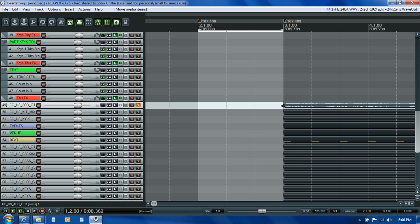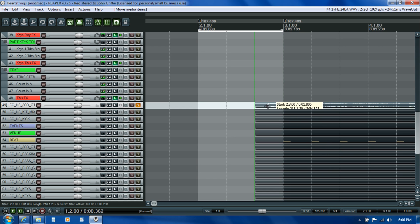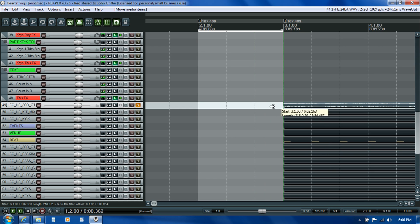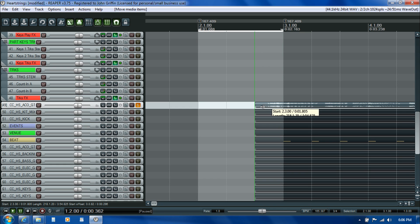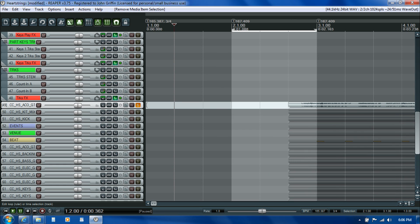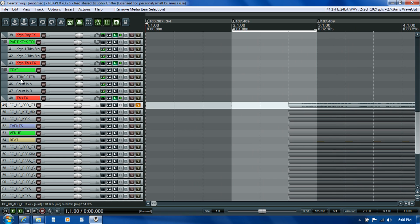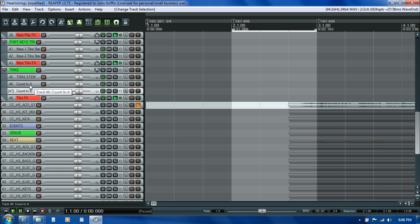If I grab that leading edge, I can pull it out and reveal that little bit of her first guitar strum that we had shaved off, just so we could have some precision when lining up that first beat. Then what I'll do is use these two tracks here to drop in an audio sample to serve as a count-in.